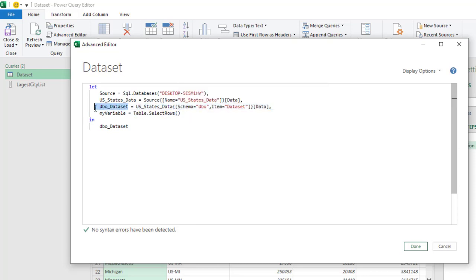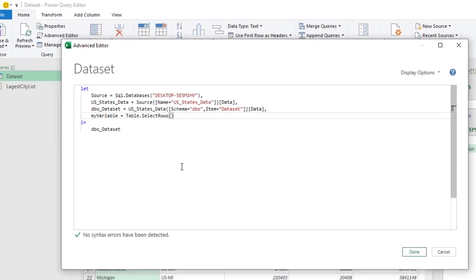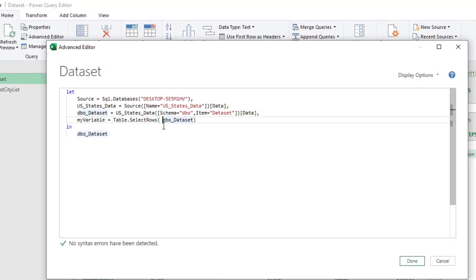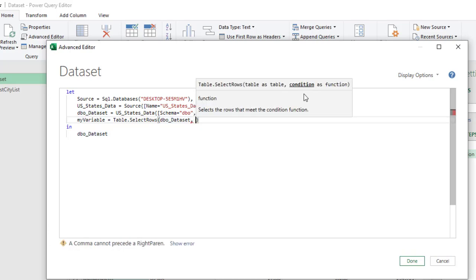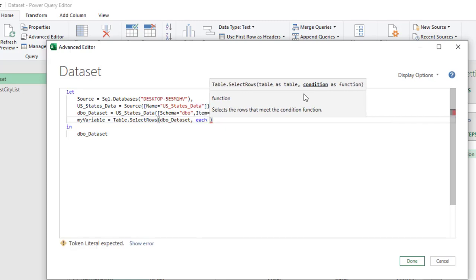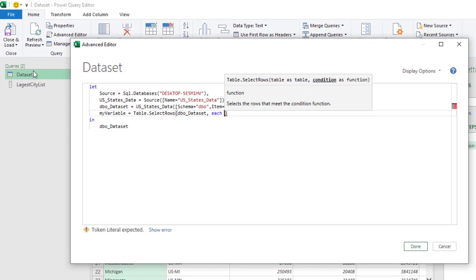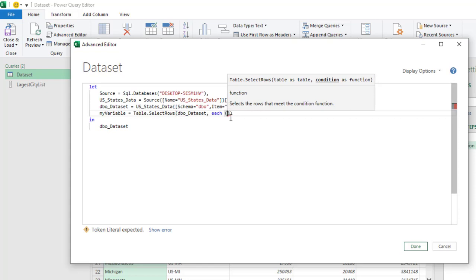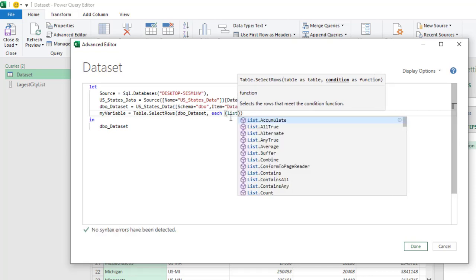For the table argument, I need to pass in dbo_Dataset — that's the name of the table — so I'll Ctrl+C and Ctrl+V to paste it carefully. I'll delete any leading space, then put in a comma. For the condition, I'll say 'each', and then I'm going to use the List.Contains M function, because I want to go through the largest city column from the main dataset and link it to the largest city unique list.